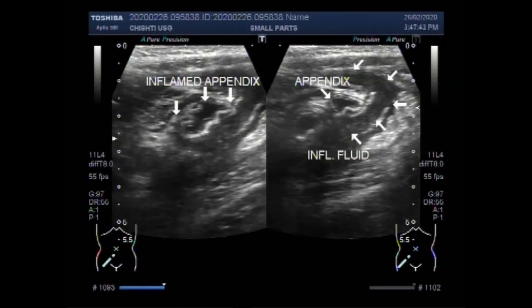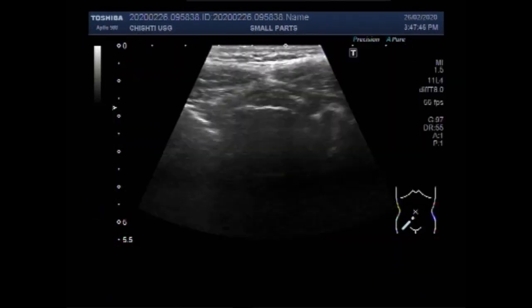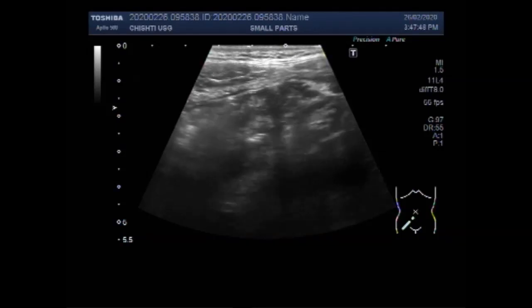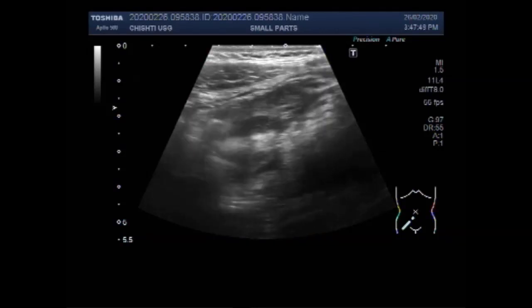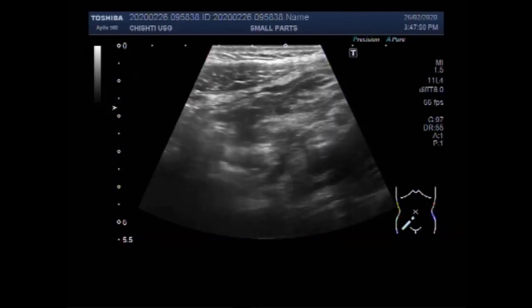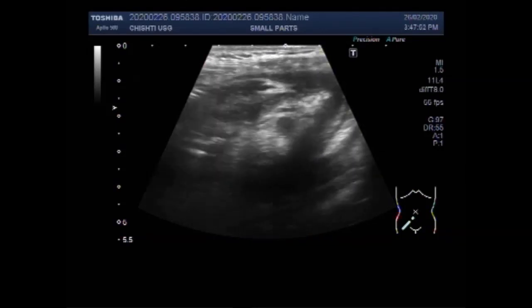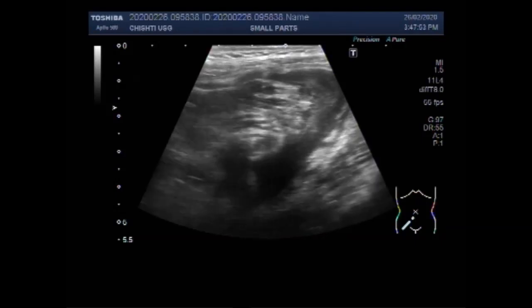Dear viewers, I hope you are all fine. This ultrasound video shows a case of ruptured appendix, leaked appendix.